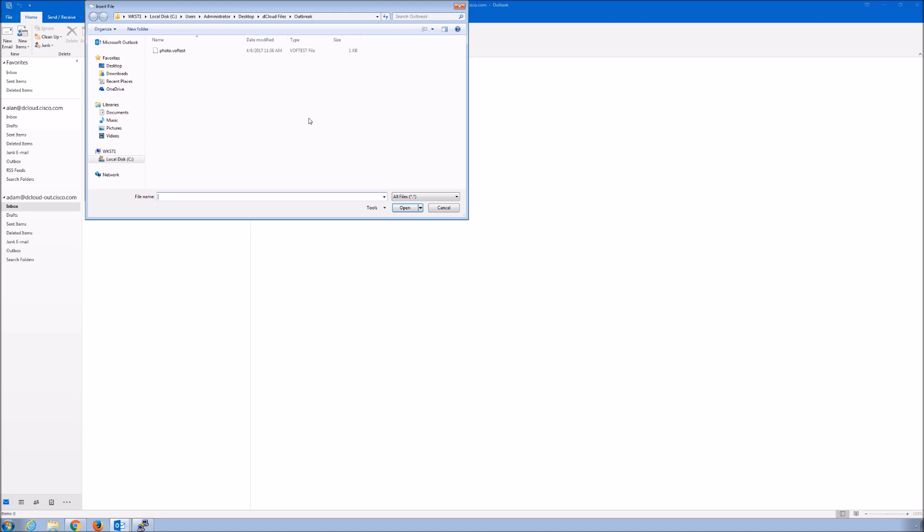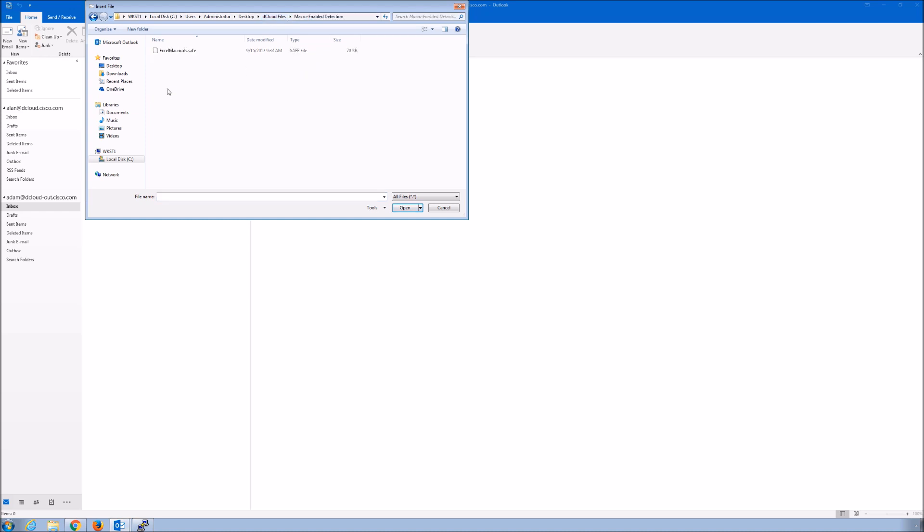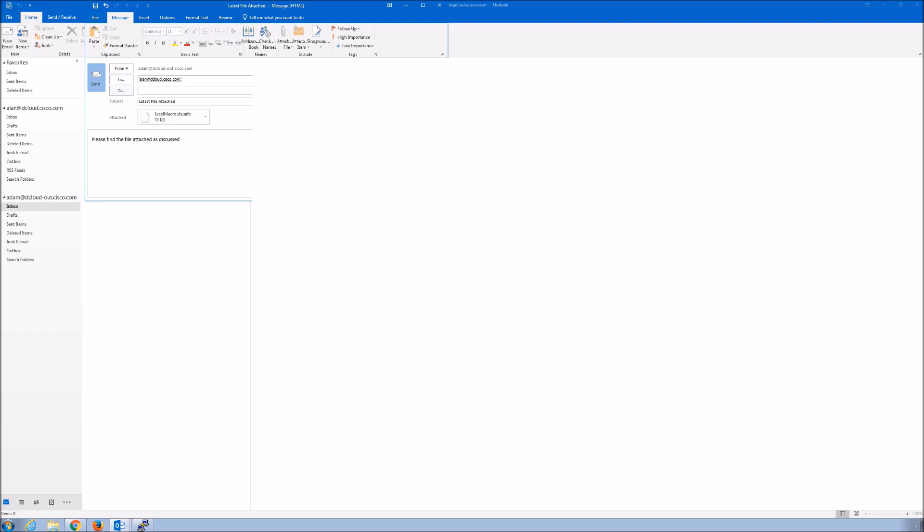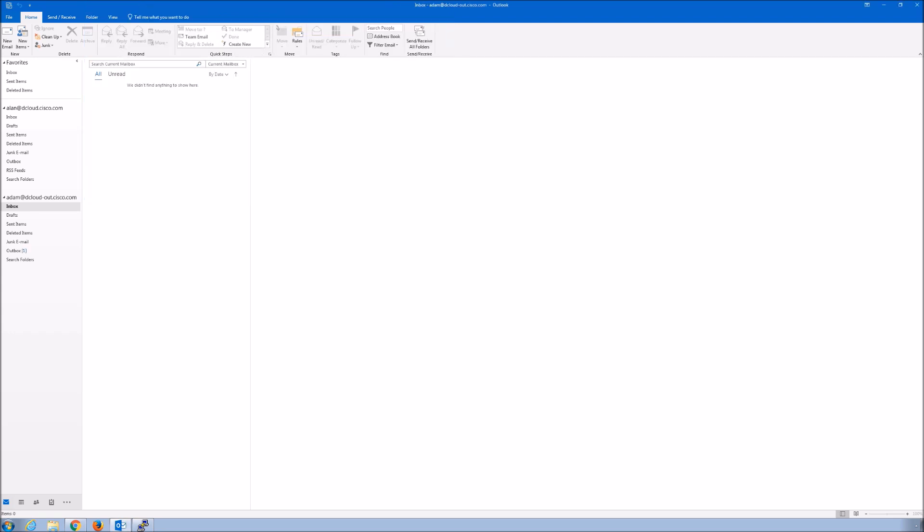One thing to note is with Cisco email security, whether on-prem or off-prem, you do get advanced malware capabilities if you buy that license or subscription, but it also includes sandboxing. A lot of people don't realize that. We've sent the message, we've added the attachment, and if everything's working properly we should see that the message gets the actual attachment itself gets stripped.